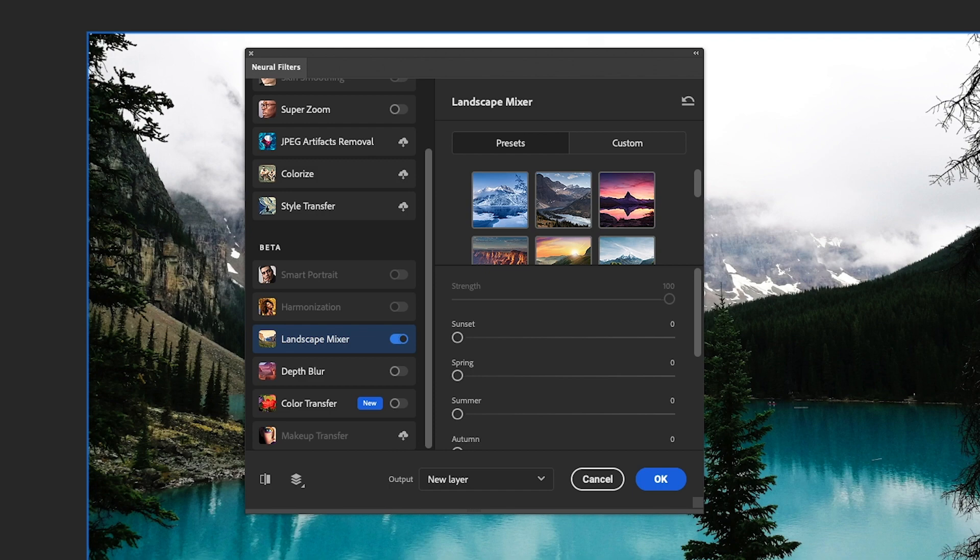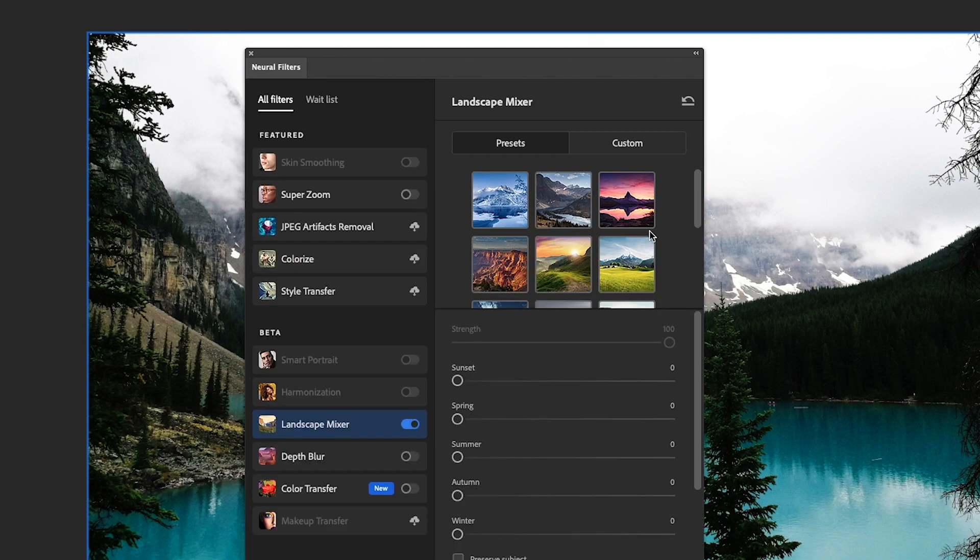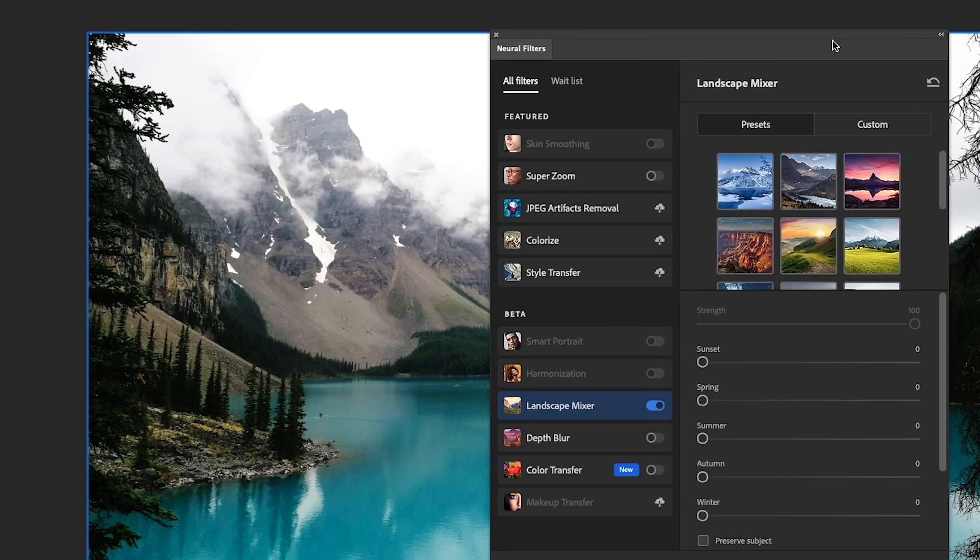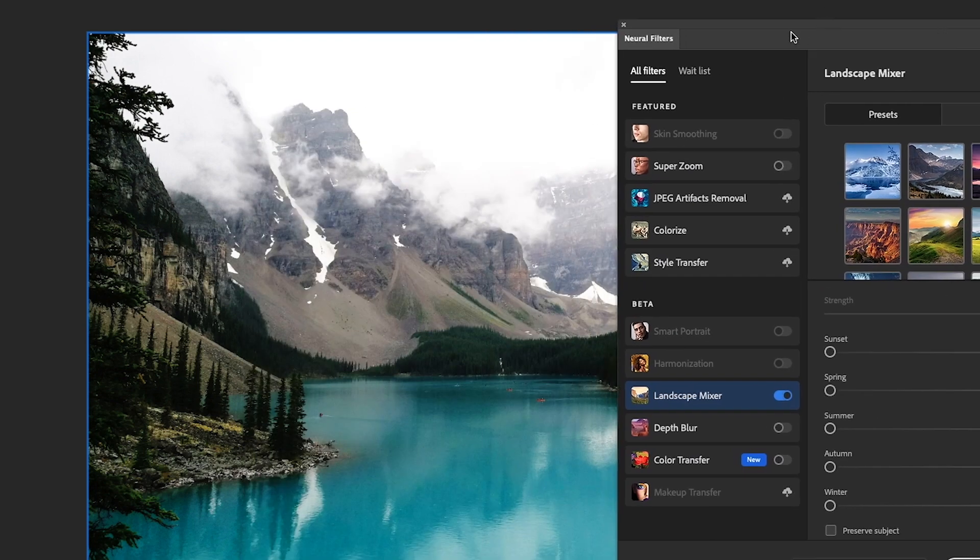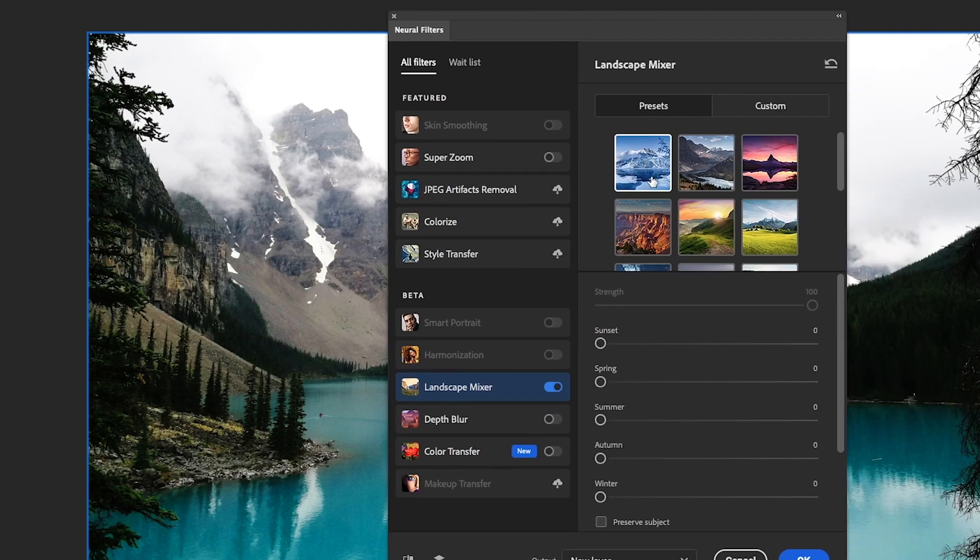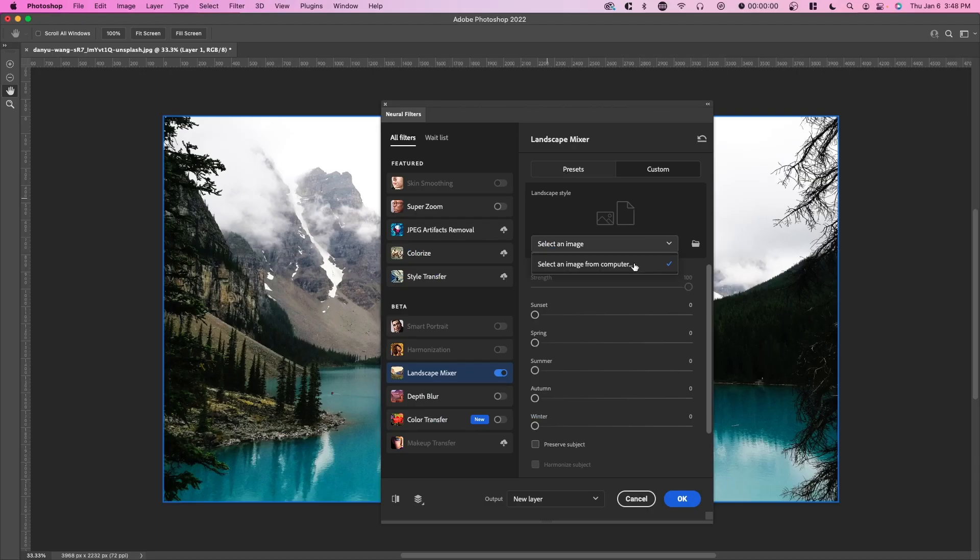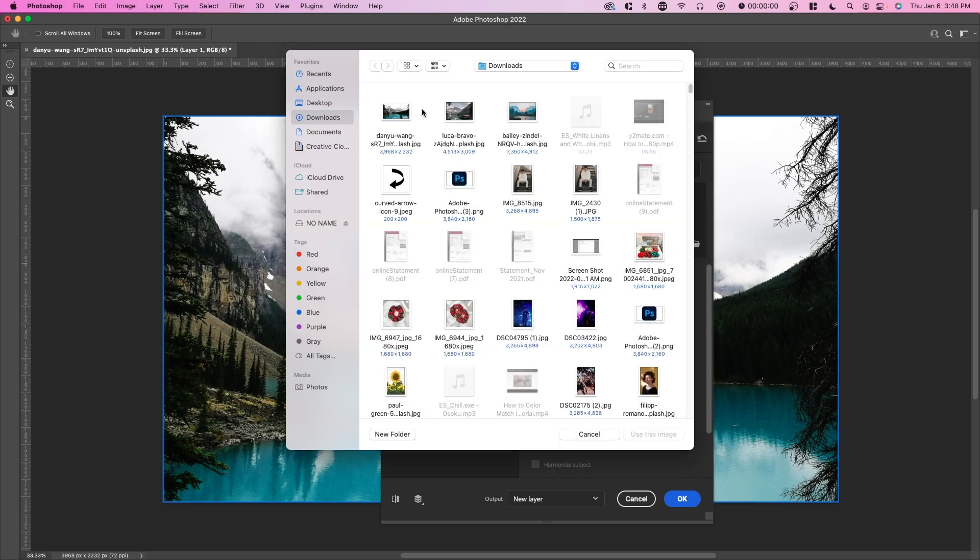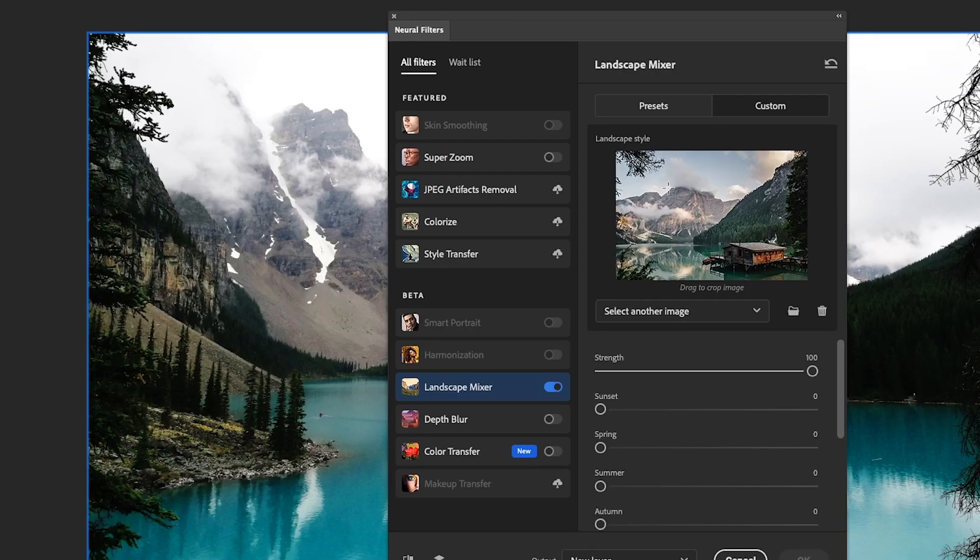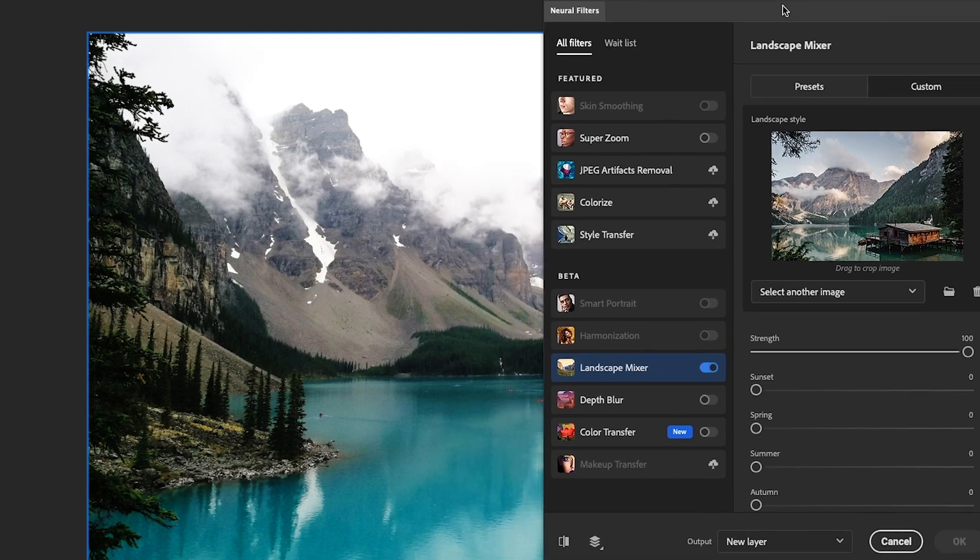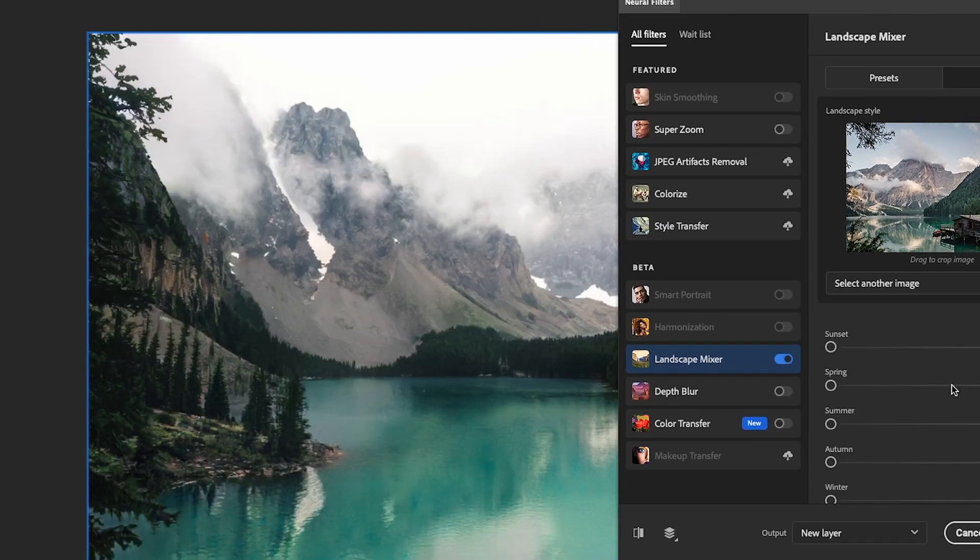Essentially how this works is there's custom presets. So if you want to change this photo here and make it look more like the preset, you would select the preset, or you can choose a custom image from your computer. Let's just say I have another landscape image like this. You're able to do that pretty easily.